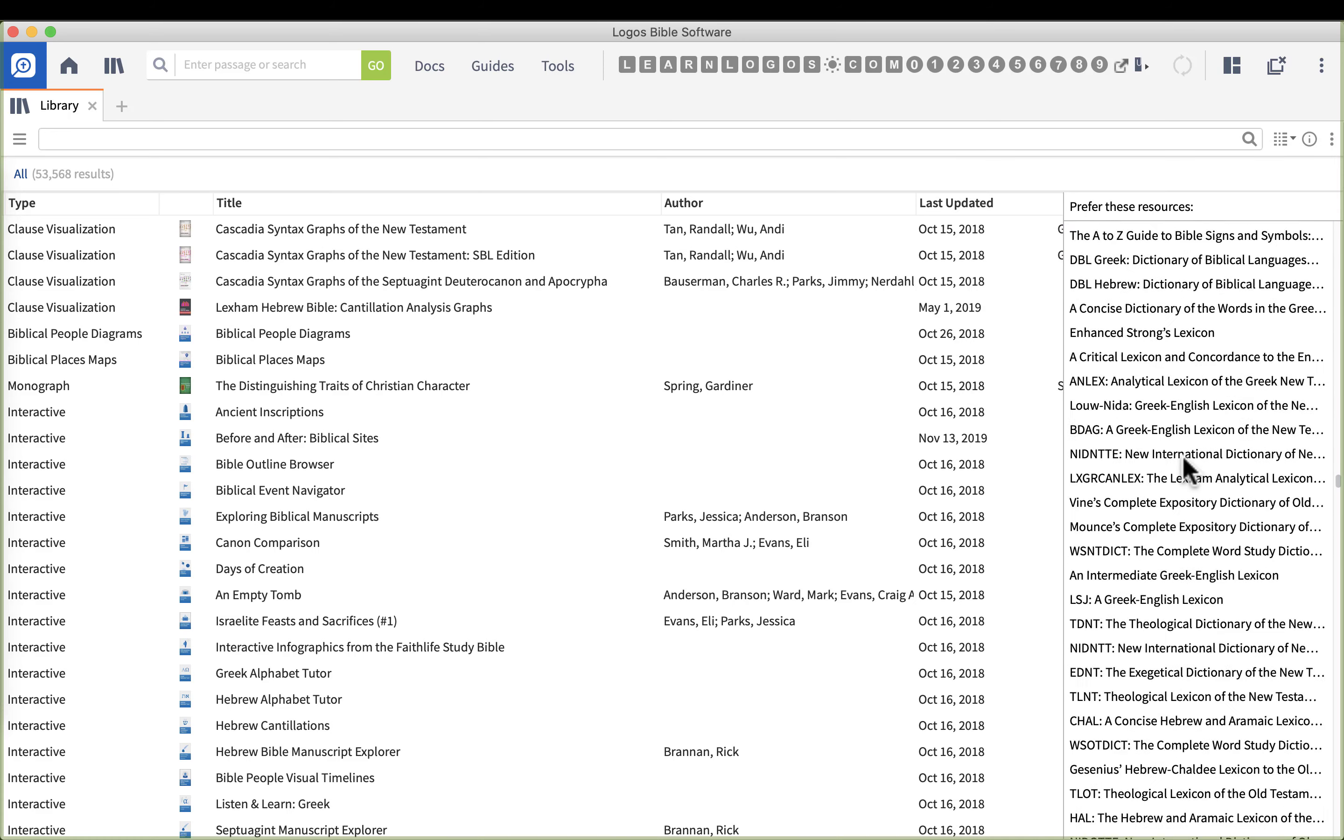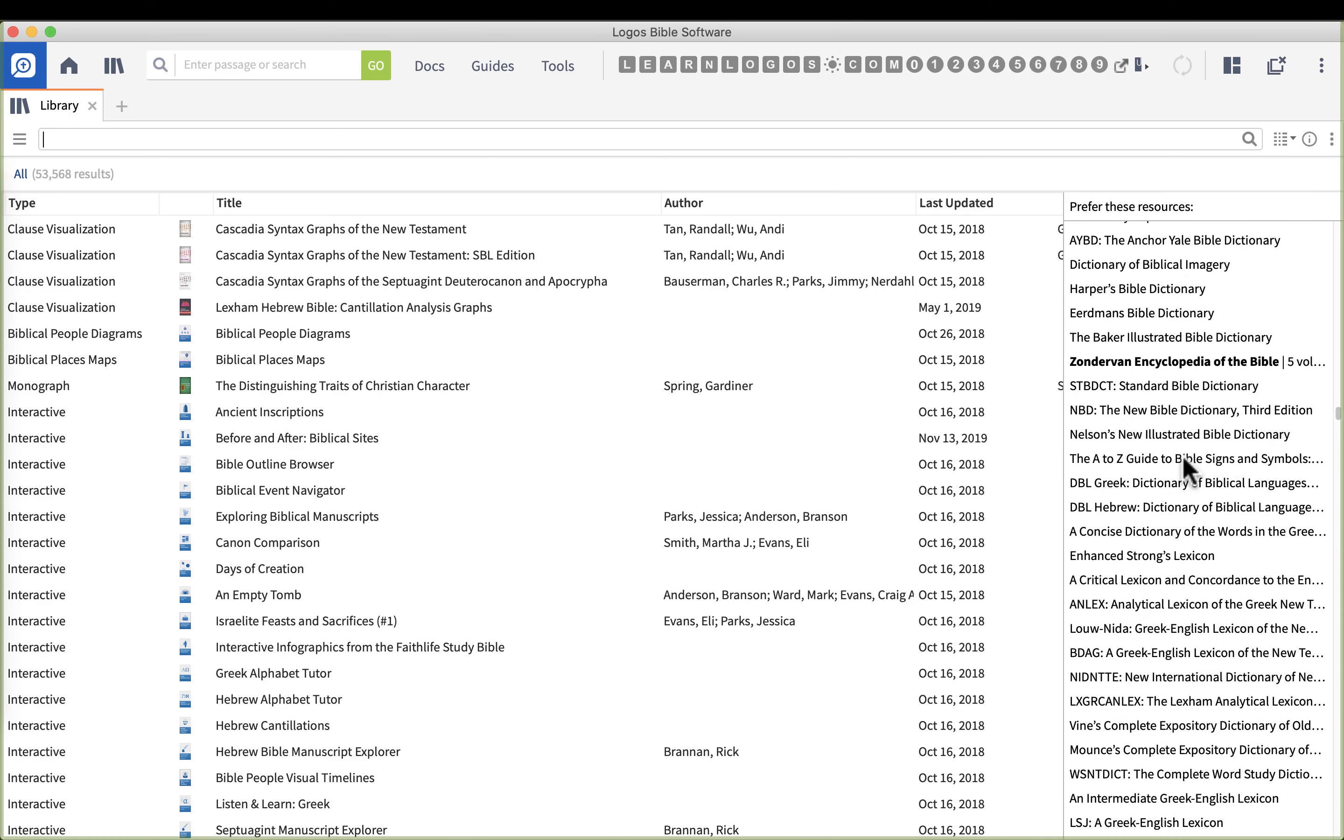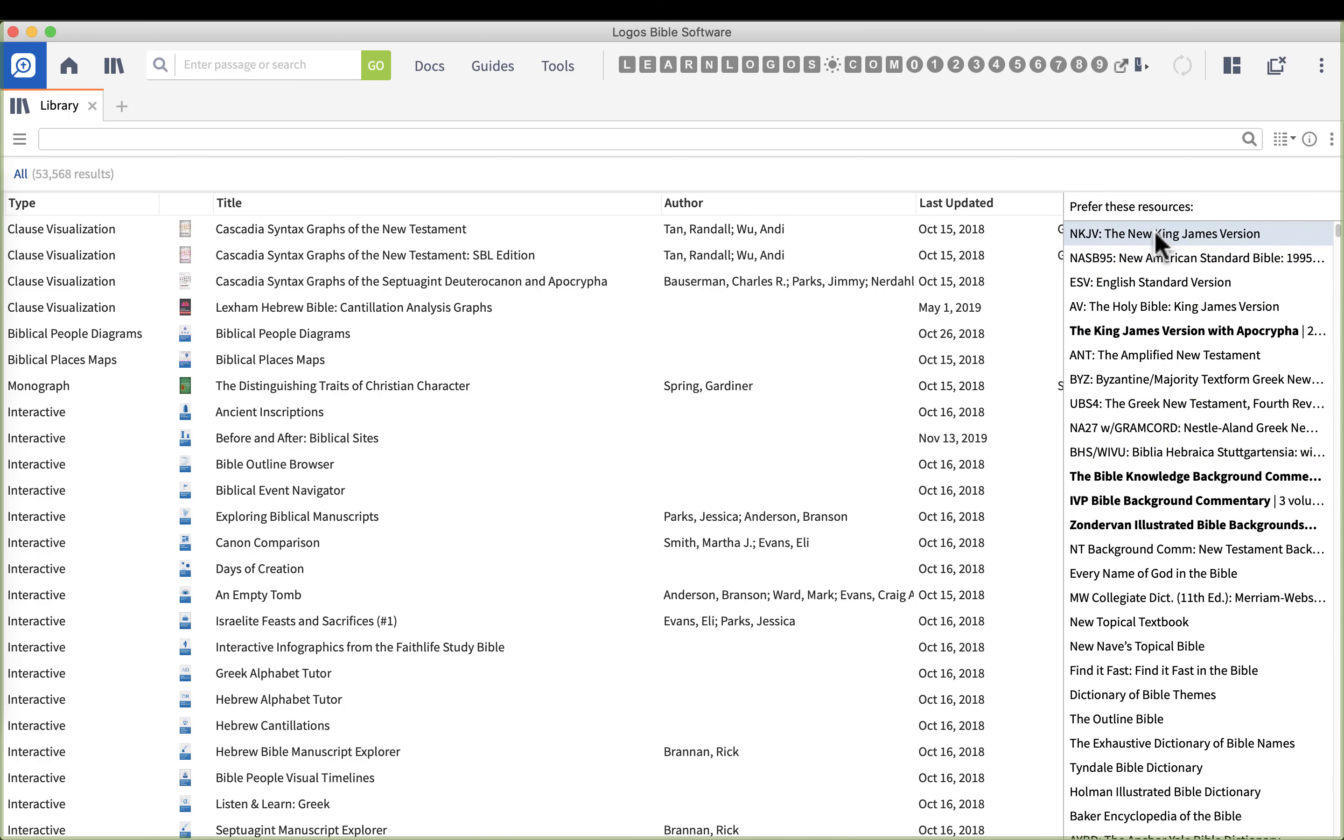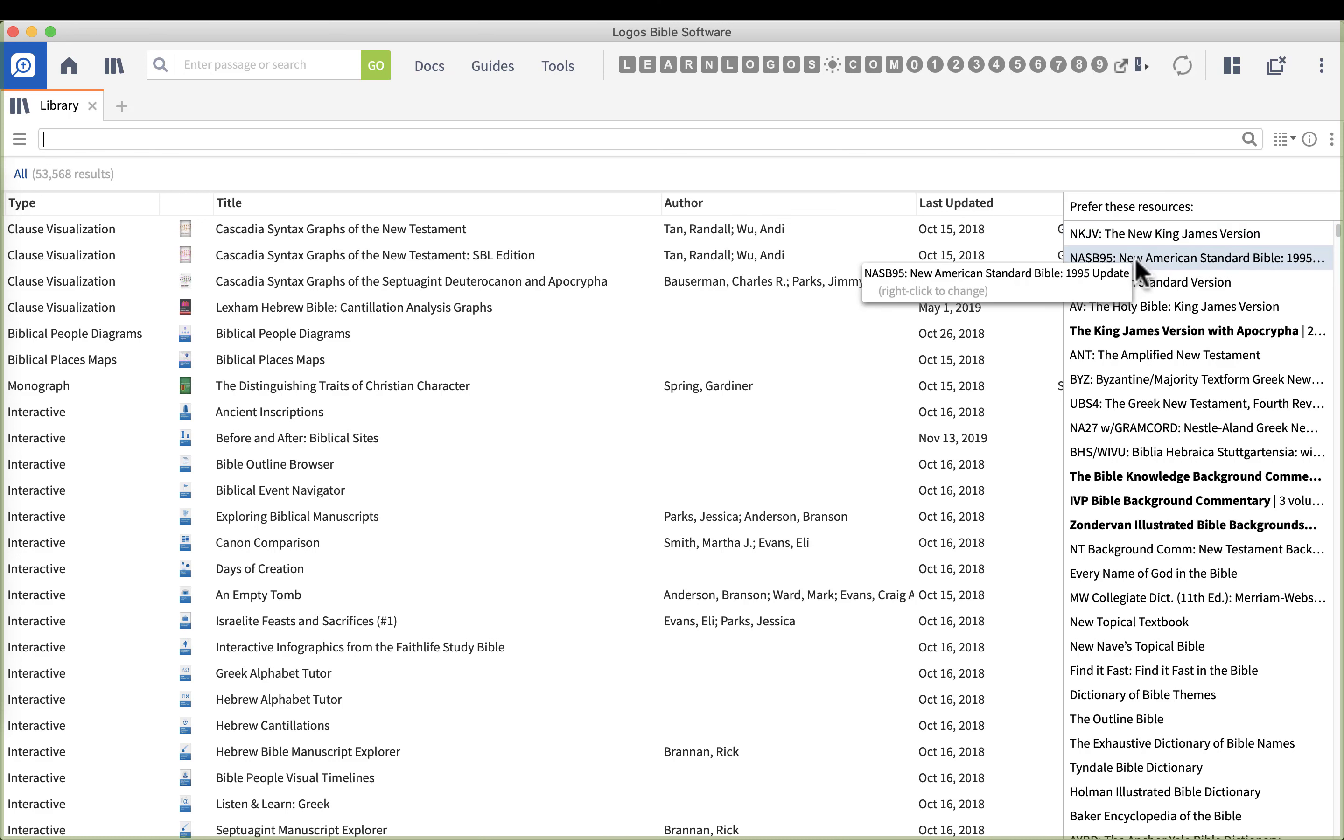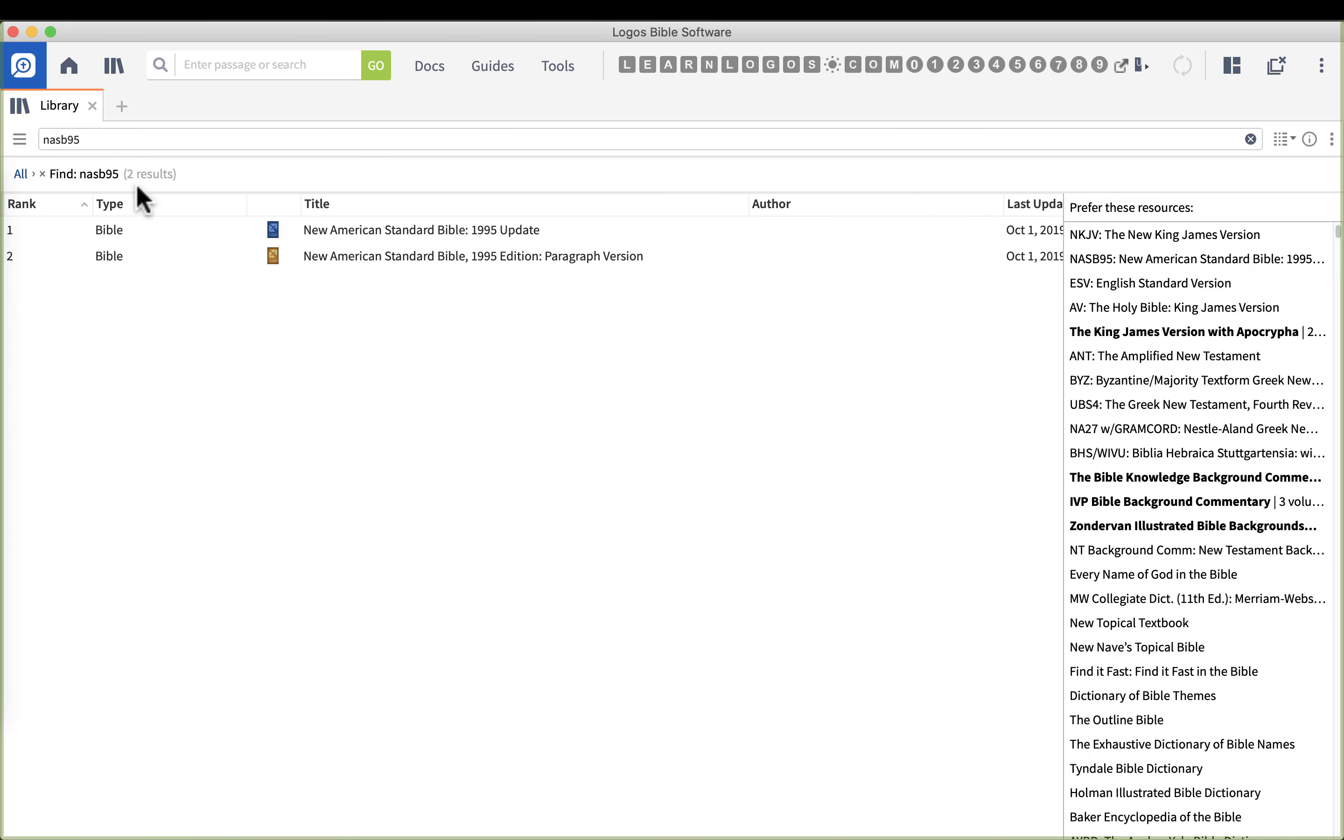Now I already have a whole bunch of prioritize resources, that's why you see this list very filled up. In my Logos 7 training we cover all those. You'll see that I have five or more Bibles right here in the beginning. Now my preferred Bible, the first and foremost one, should be at the top.